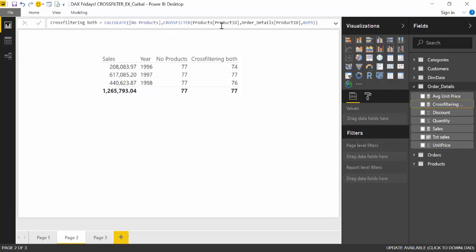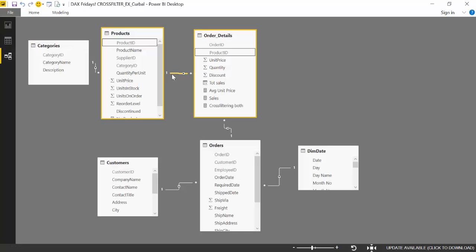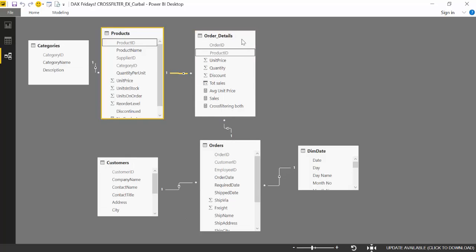Let's look at what it did. It took product ID from products and product ID from order details — basically it took this relationship and made it double. So you don't do it in the model; it just happens when you need to make that calculation. It makes everything much more effective. It's a really nice trick to handle relationships.